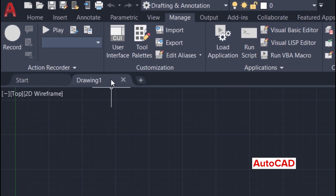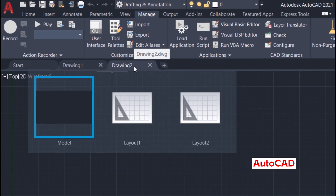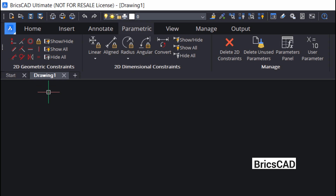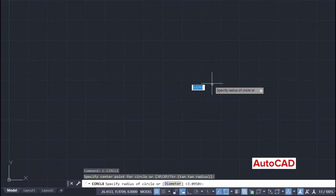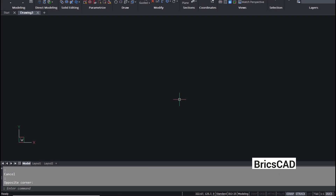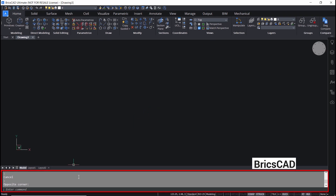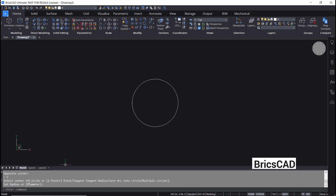In AutoCAD, each drawing is opened in a tab. By clicking on the plus sign, you can open a new drawing — these are called drawing tabs. Similarly, in BricsCAD, each drawing is opened in a document tab, and by clicking the plus sign you can open a new document. In AutoCAD, we have a command line at the bottom of the workspace where commands given by the user will appear. In BricsCAD, we have a command bar at the bottom; the command given appears at the bottom of the command bar, with prompts and previously given commands shown above. Both the command line and command bar can be toggled using the Ctrl+9 key combination.